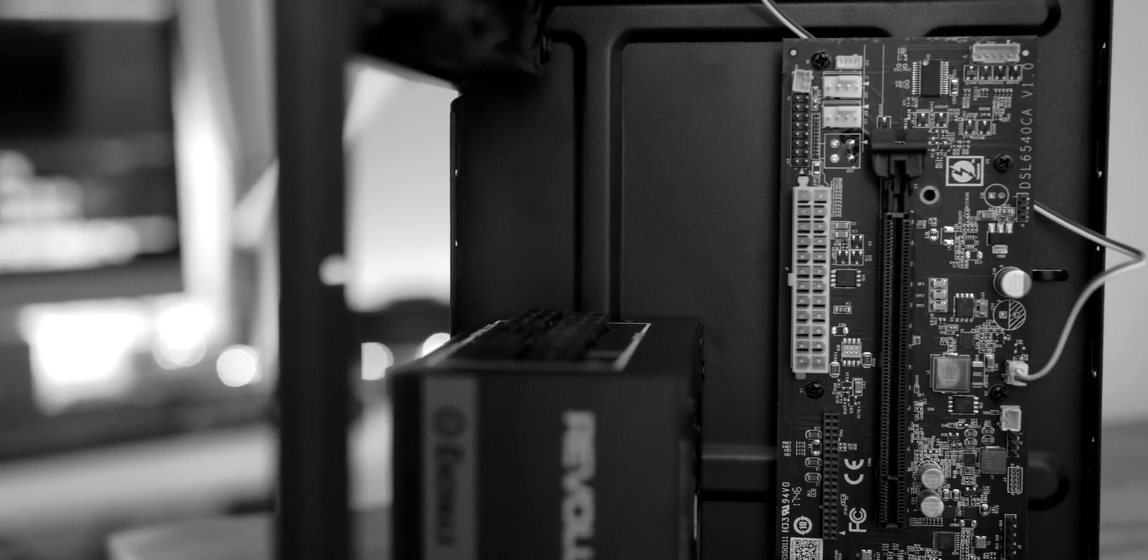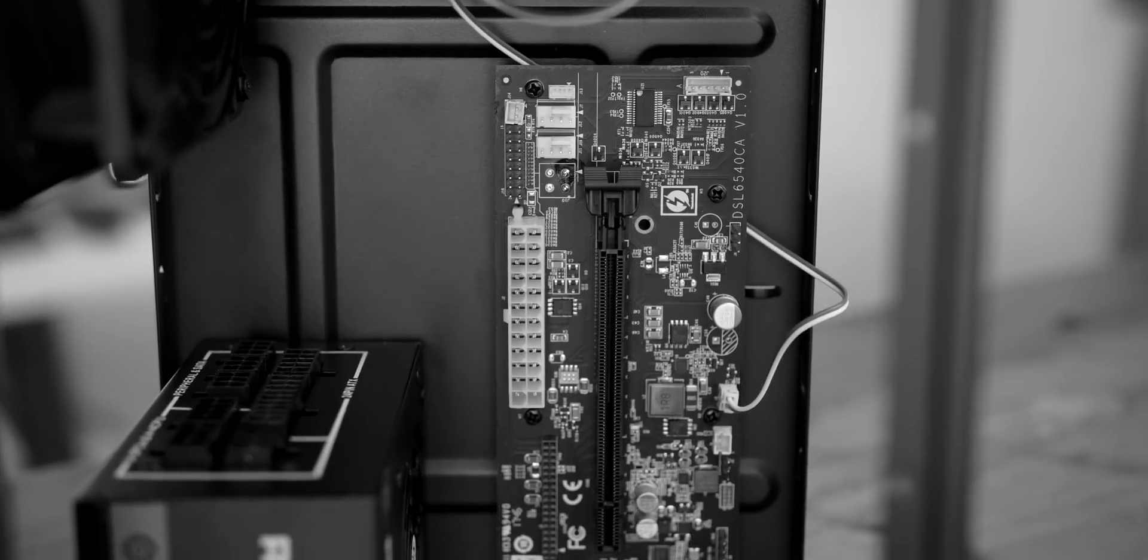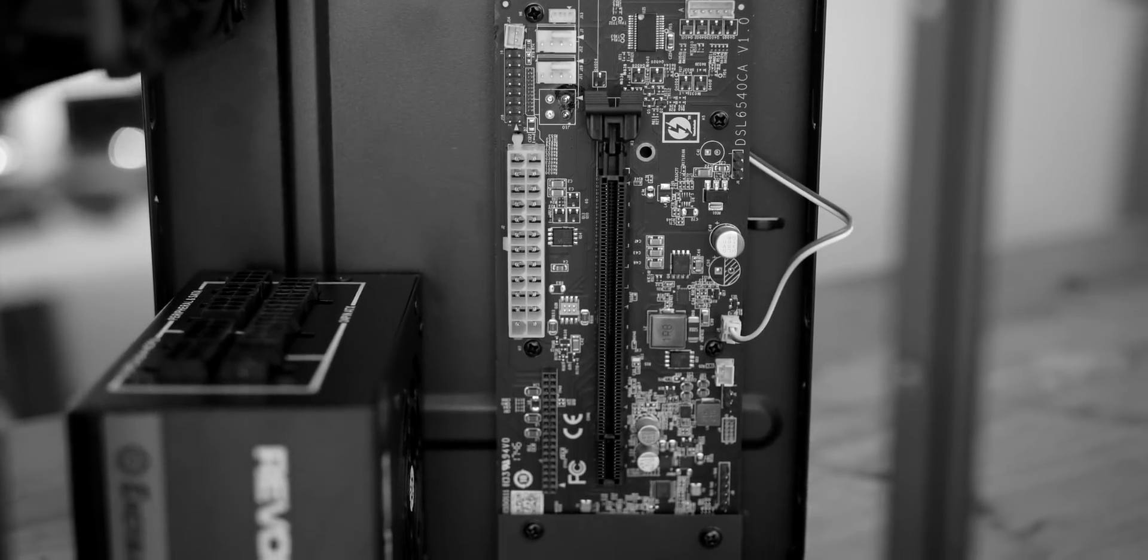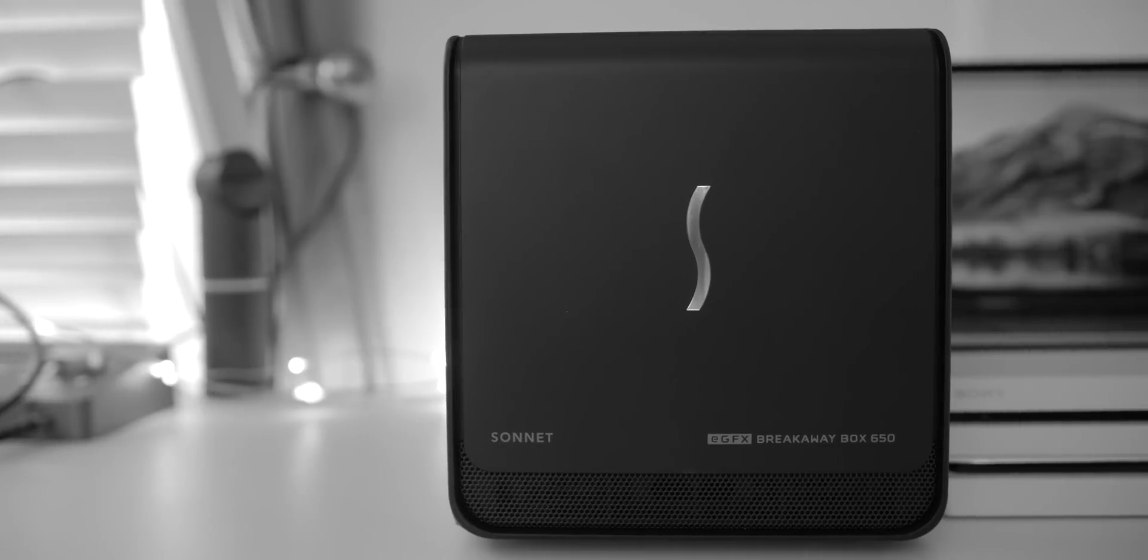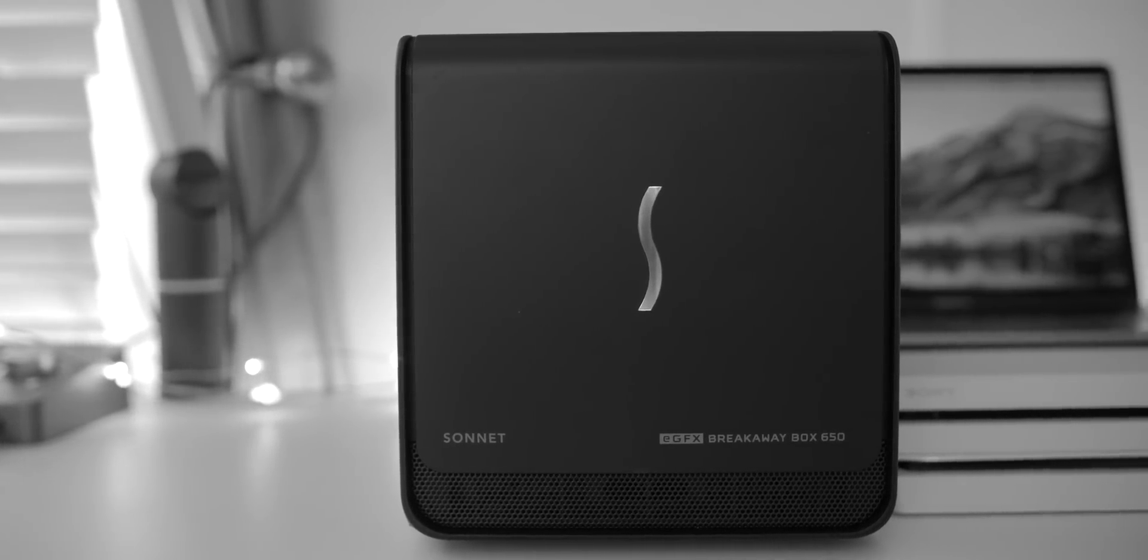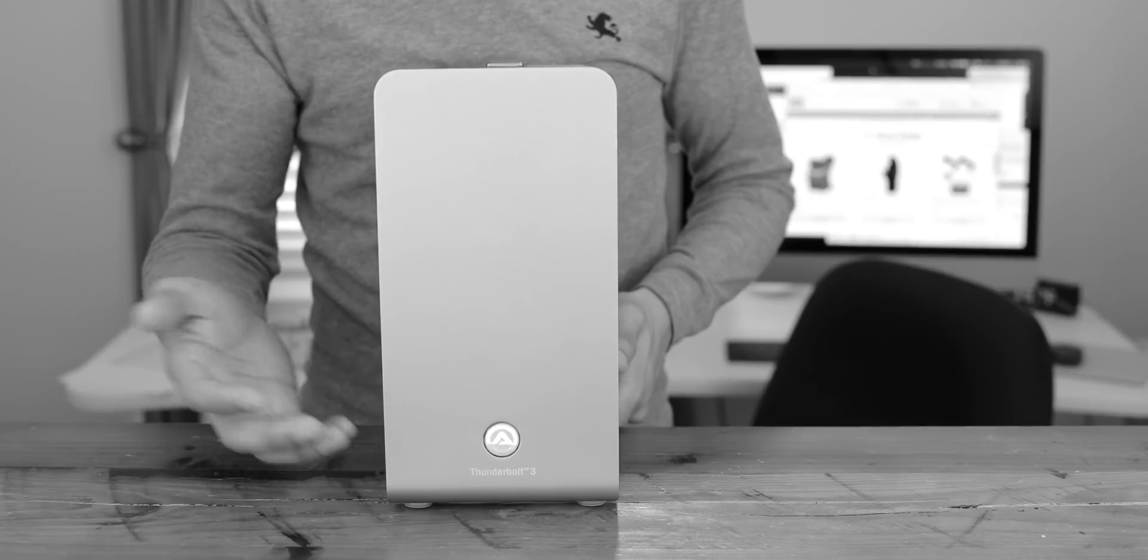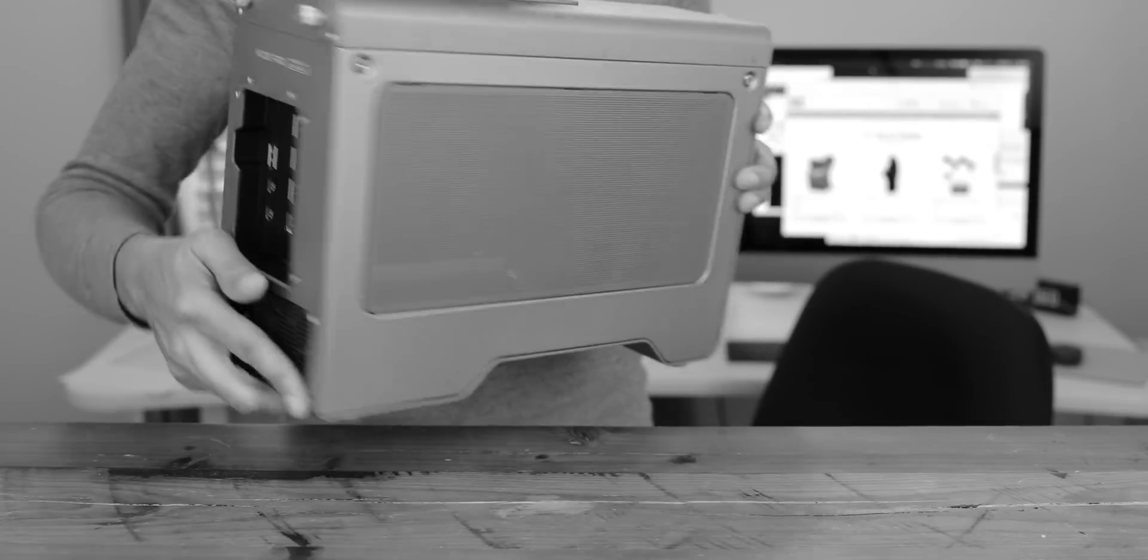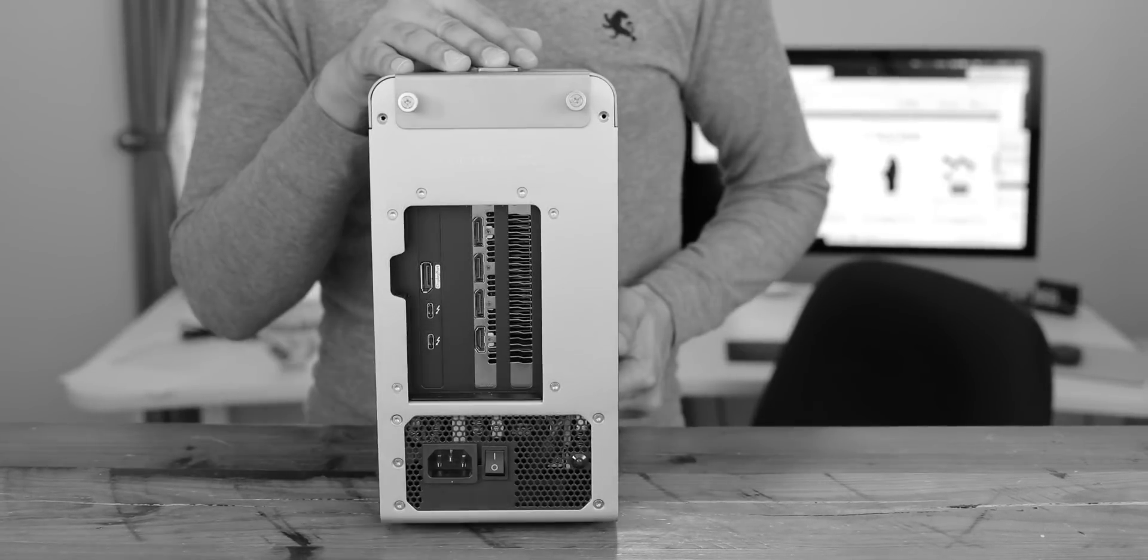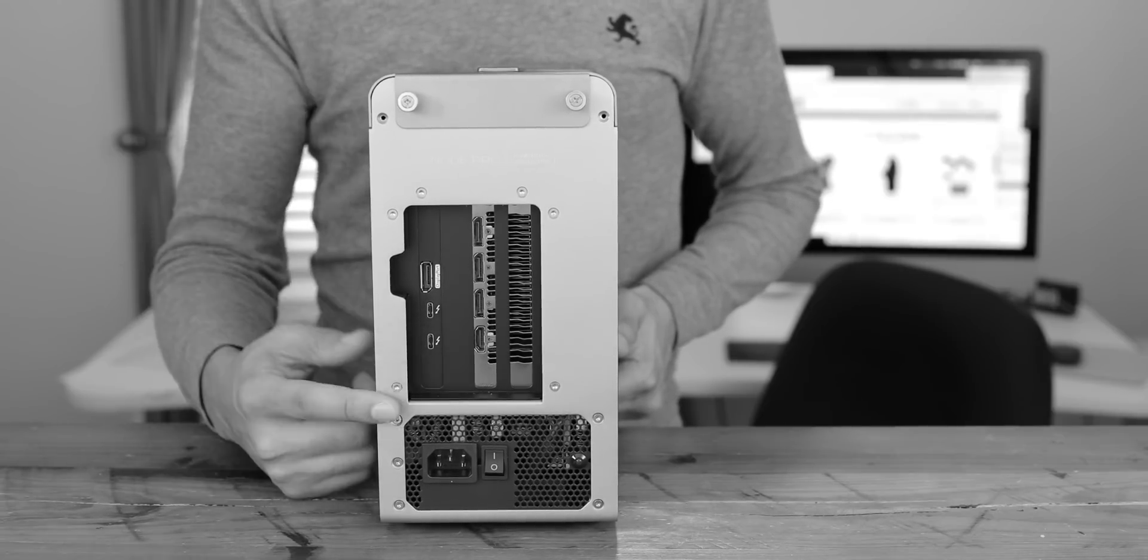But that's where this comes in. This is an external GPU from Sonnet, the eGraphics Breakaway Box 650. I have an RX Vega 64 loaded into this thing. And then I also have this right here. This is the Akitio Node Pro, and I have an RX 580 loaded into this. That's right. I have two external GPUs ready to go.